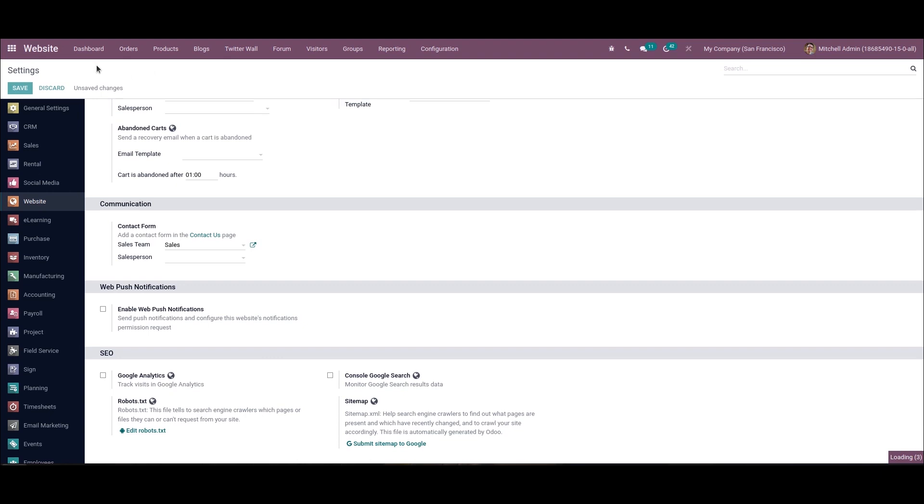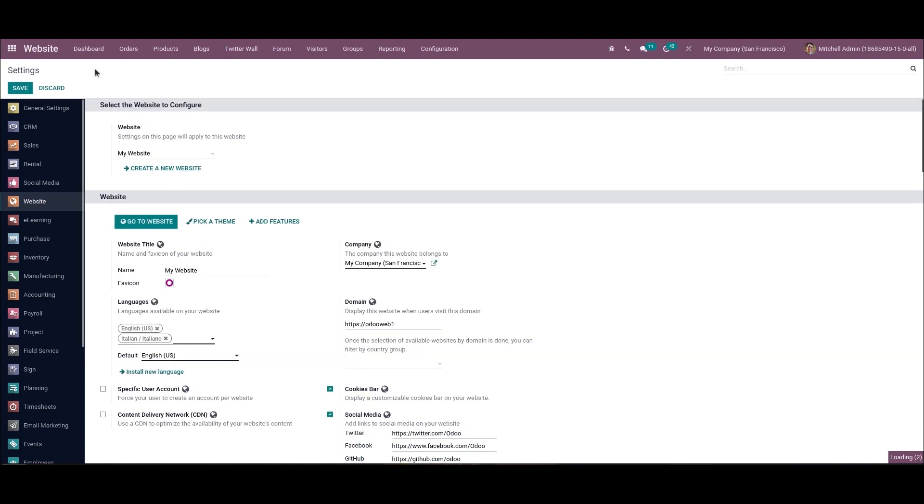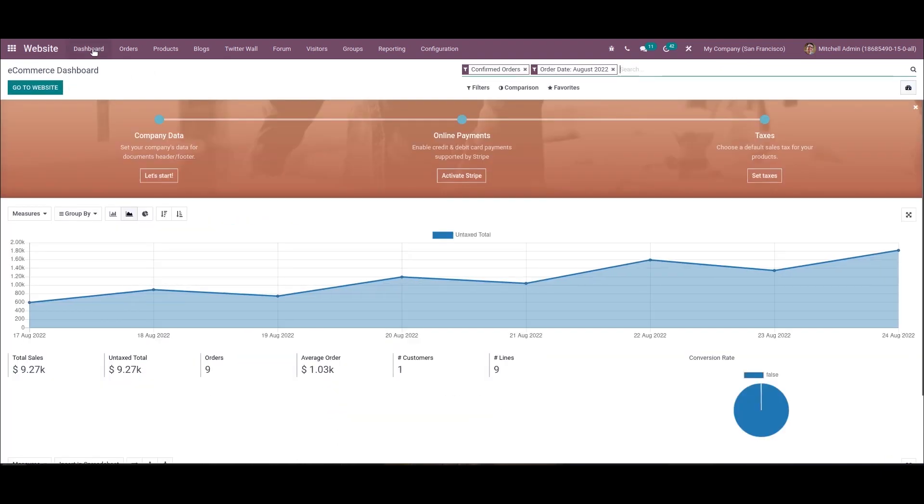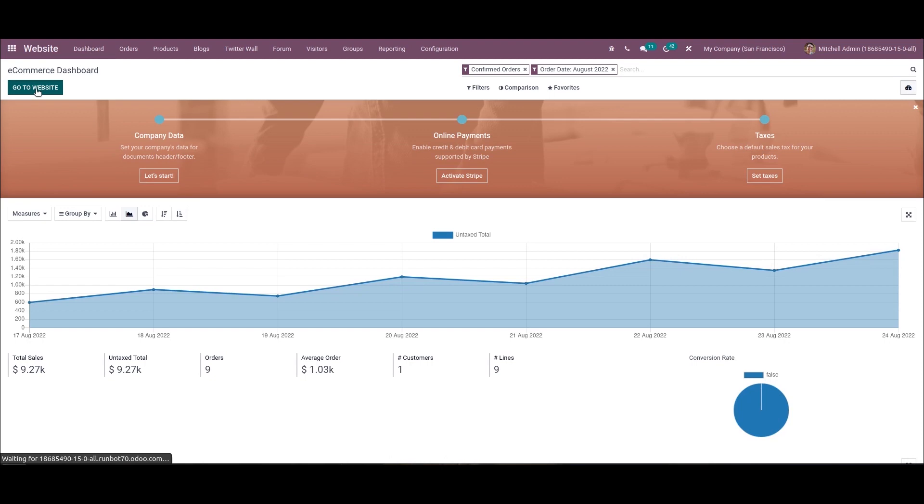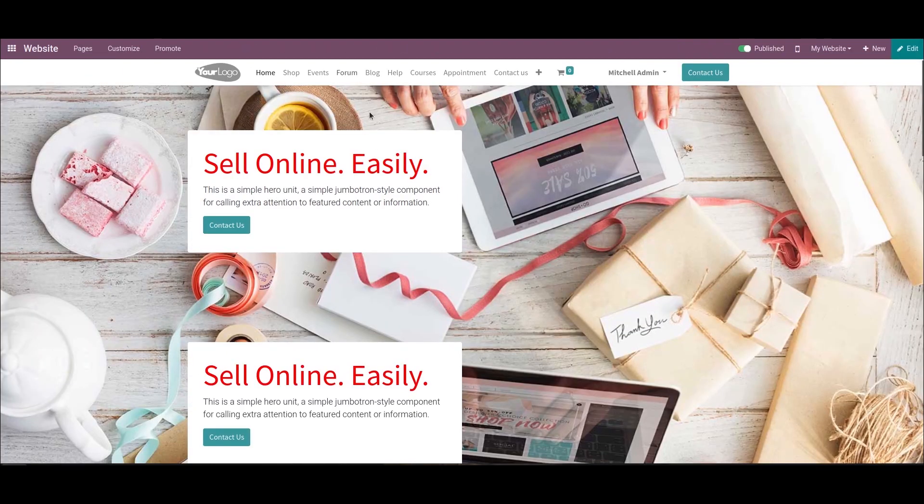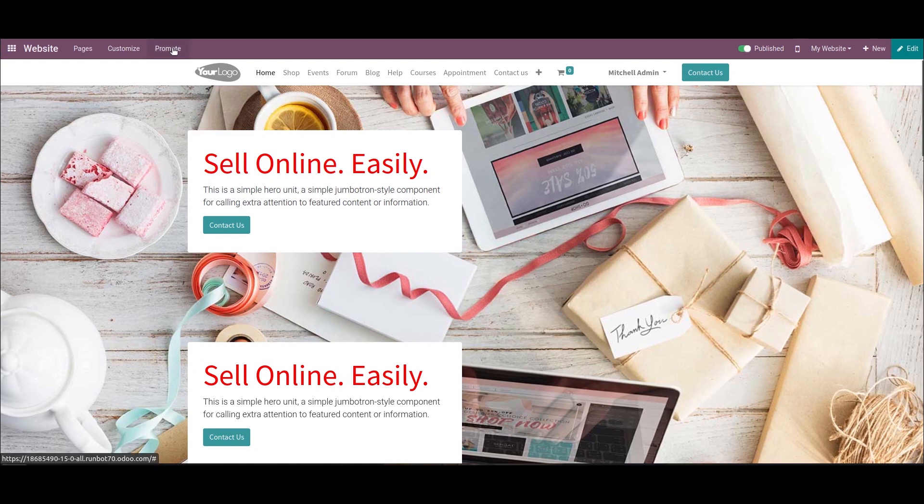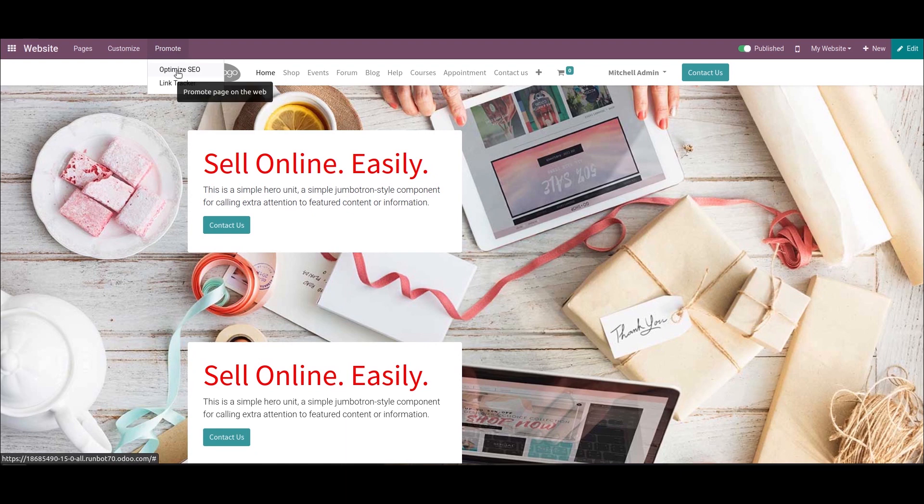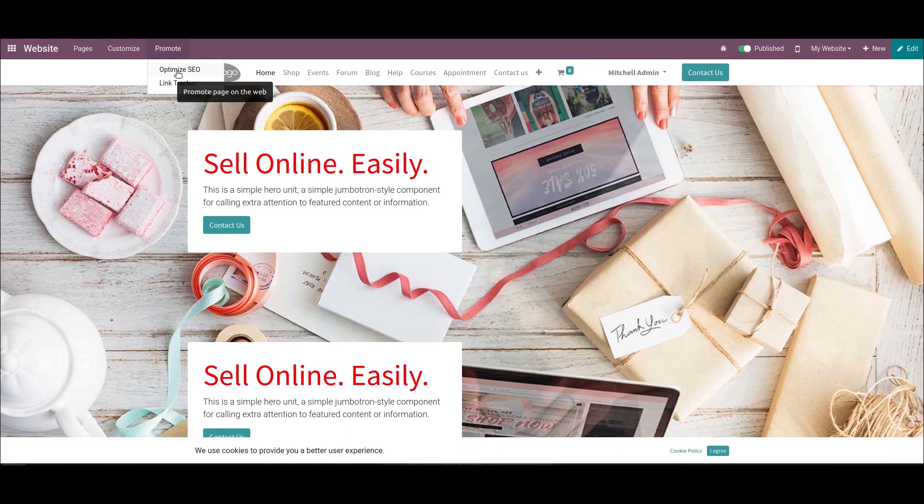Now we can go to the dashboard and click on go to website. Here we have the promote option. Under this promote, we can see the option to optimize the search engine. Click on that.